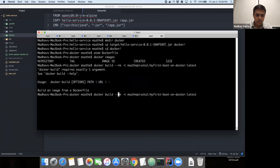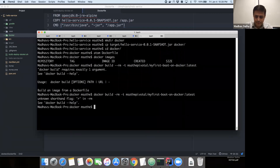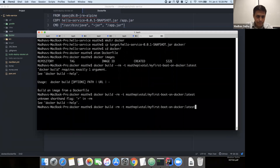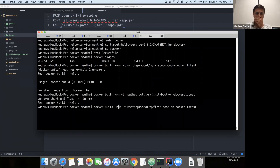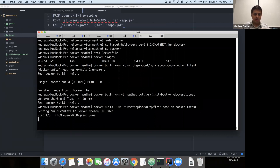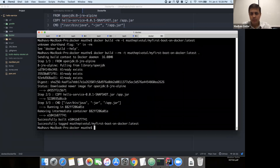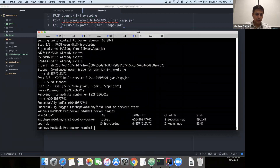Running docker build again — the problem here is that we didn't give the location of the directory. We need to provide the location of the directory where the Dockerfile and the application artifact exist. Now we've done that, and we have the Docker image created for us, as you can see here.